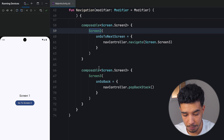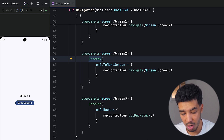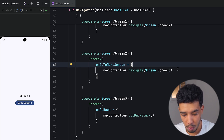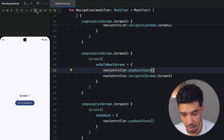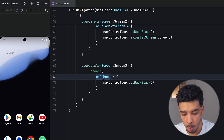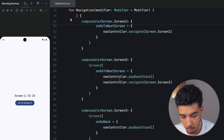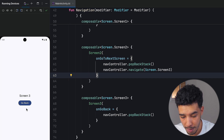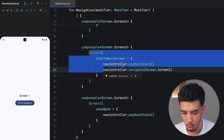Another thing to show: let's say I'm in screen two and I want to go to screen three, but when I go back I don't want to show screen two anymore. I can pop it from the back stack. Before navigating to screen three, I do navController.popBackStack(). This removes screen two from the back stack and then navigates to screen three, which means when I go back I will directly go back to the first screen. Screen two was removed from the back stack — that's how you remove screens from the back stack.